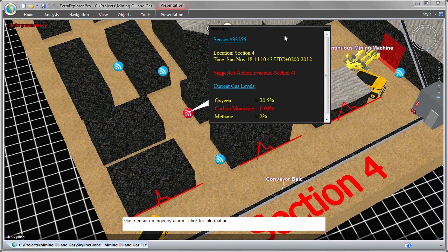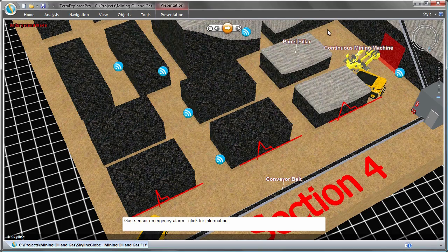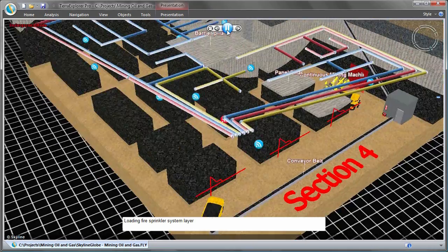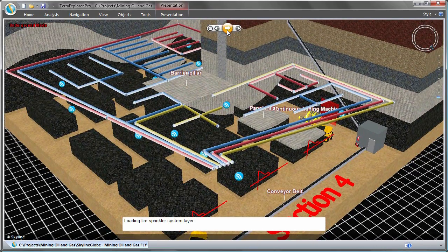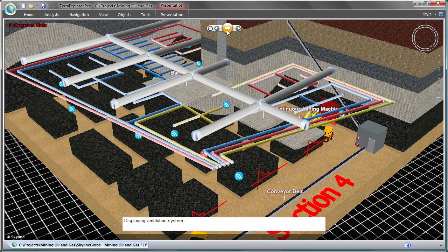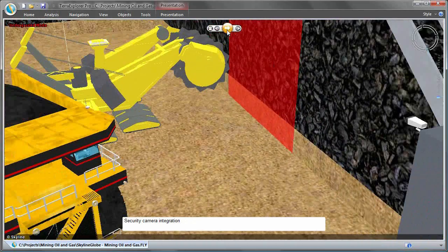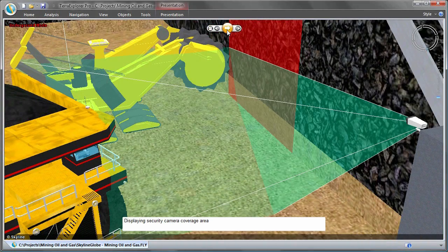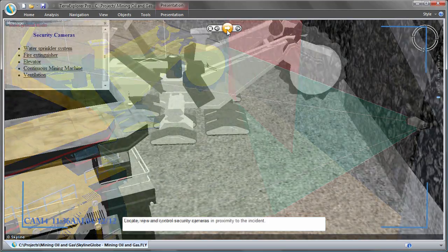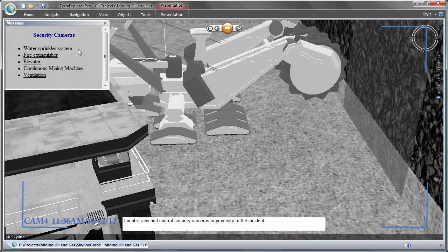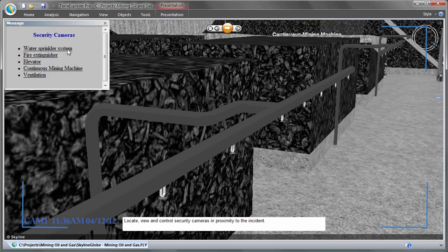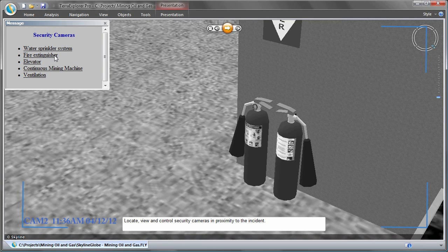Skyline software can be used to support rescue operations and simulations. Being able to visually display threats in conjunction with geographic data, things like evacuation routes, fire sprinkler systems, and ventilation shafts can easily be identified as a scenario unfolds. Use the power of Skyline 3D visualization and security camera management system for early detection of significant dangers to miners and for most effective management during a crisis.